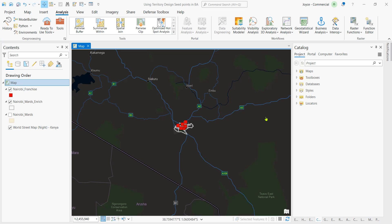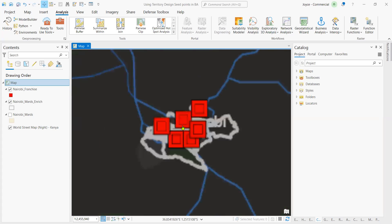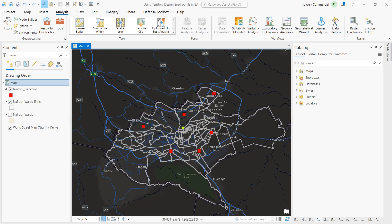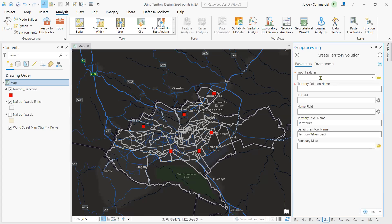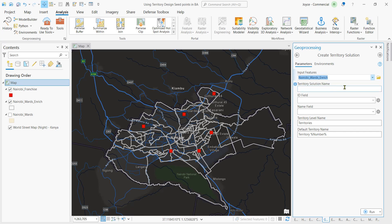To set up the situation, we will roll down into Nairobi and we're going to break down Nairobi into five territories. First we will get the center of those territories. To work with this, we will create a territory solution. We are going to open Business Analysis, click on New Territory Design. Our input feature is going to be the Nairobi wards enriched layer, and the territory solution name is going to be Nairobi territories.